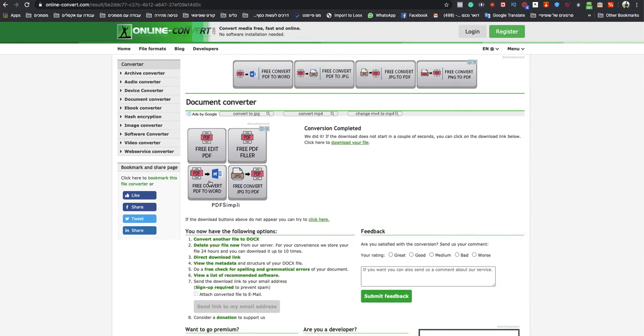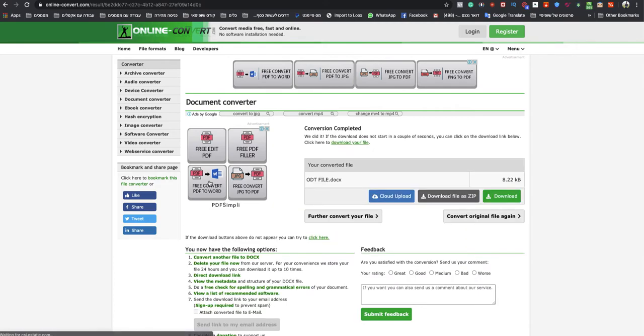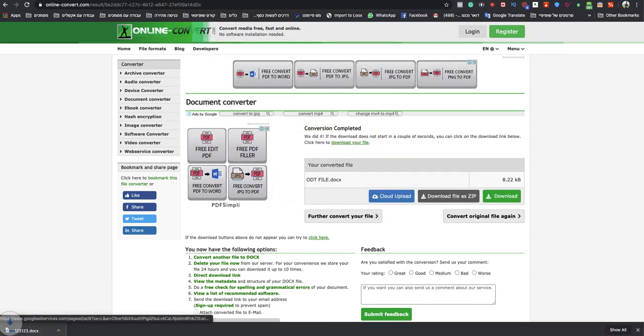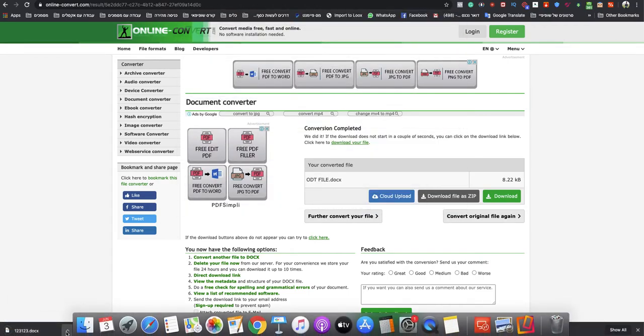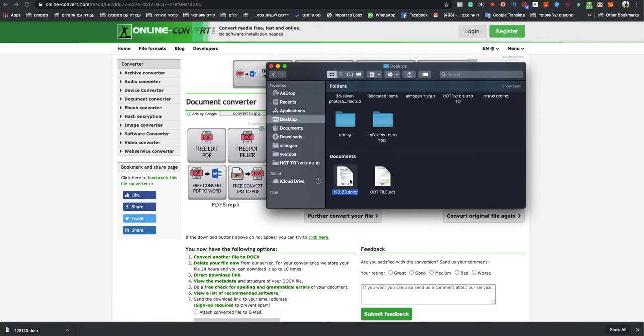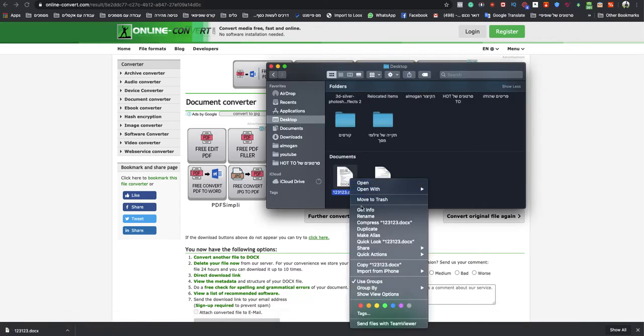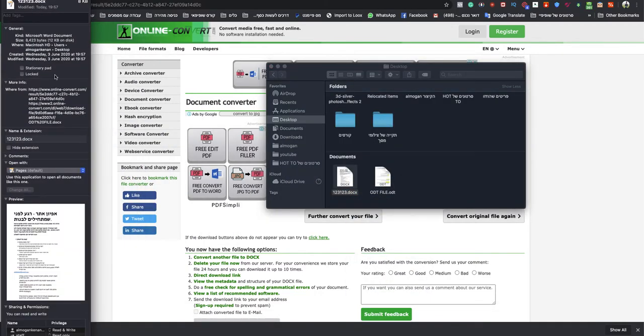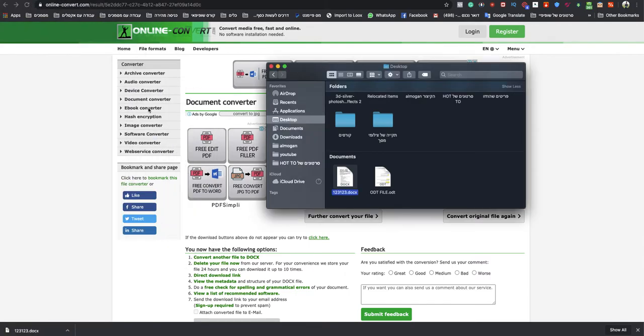And in a couple seconds, my DOCS file will be ready to download automatically. As you can see, I will name it Showing Folder and I am done. So that's how you convert ODT to DOCS file in the quickest way.